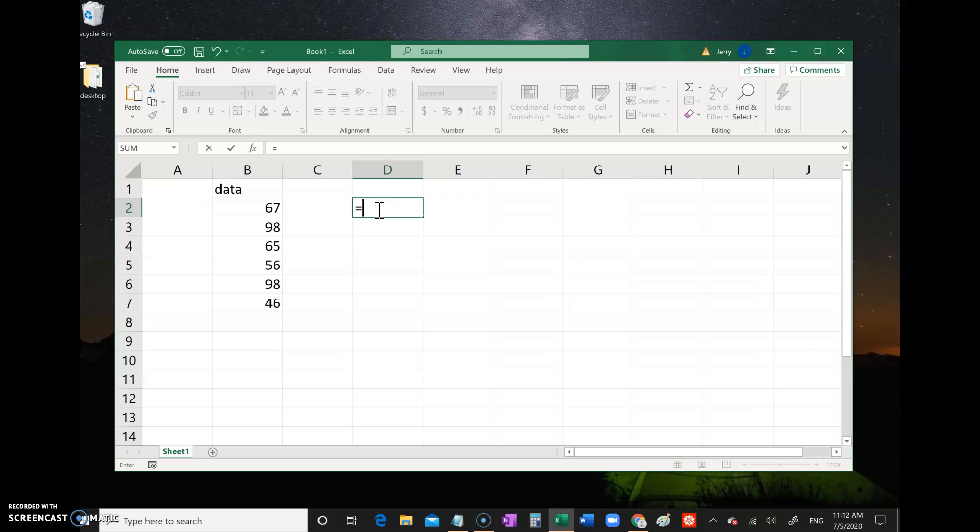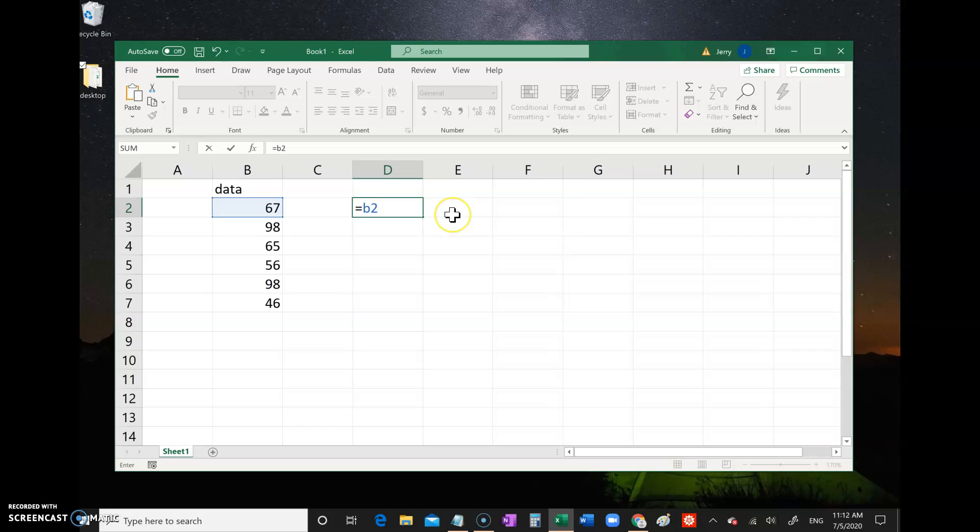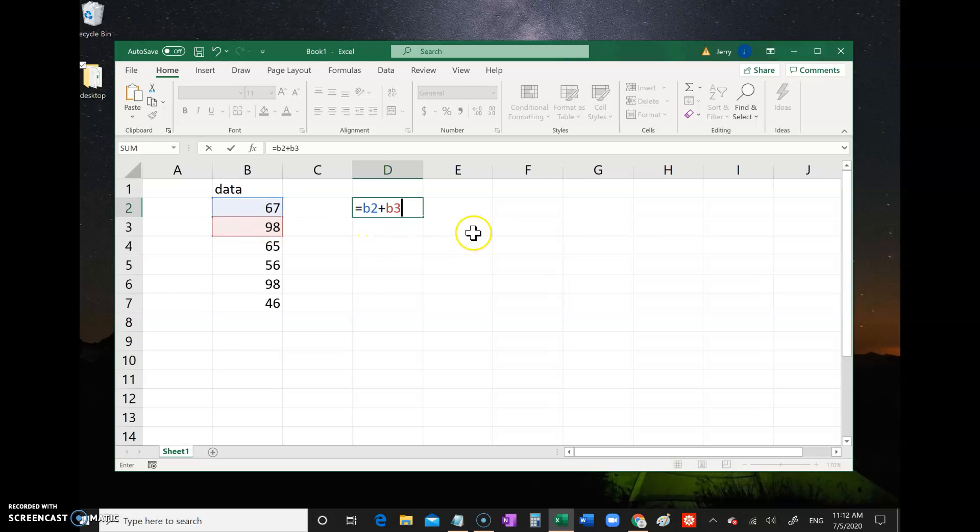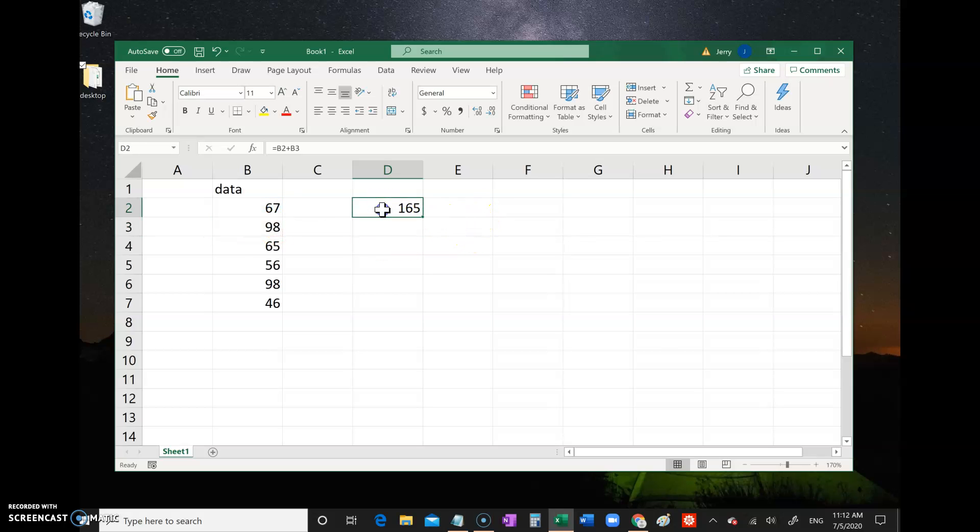Let's say you want to do 67 plus 98. Then you type B2 and then plus B3. You just give the cell address of whatever cells you're interested in. Then you press Enter and it takes those two cells - whatever number is in cell B2 plus whatever number is in cell B3 - and adds them together.